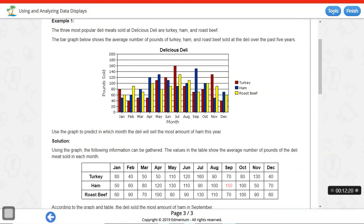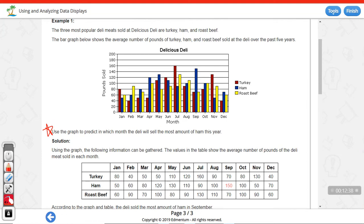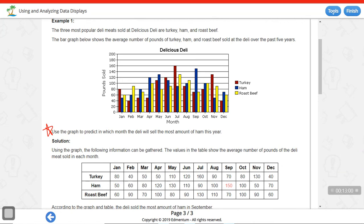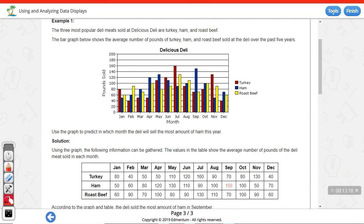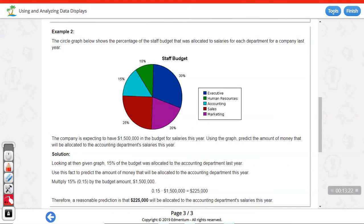The next bar graph shows the three most popular deli meats — turkey, ham, and roast beef — at Delicious Deli over the past five years. The question asks: in which month will the deli sell the most ham this year? When predicting, we look at last year and assume it will be the same. Ham is the blue color, so I scan for the highest blue bar. September has the highest blue bar, so we predict September will have the most ham sold this year.